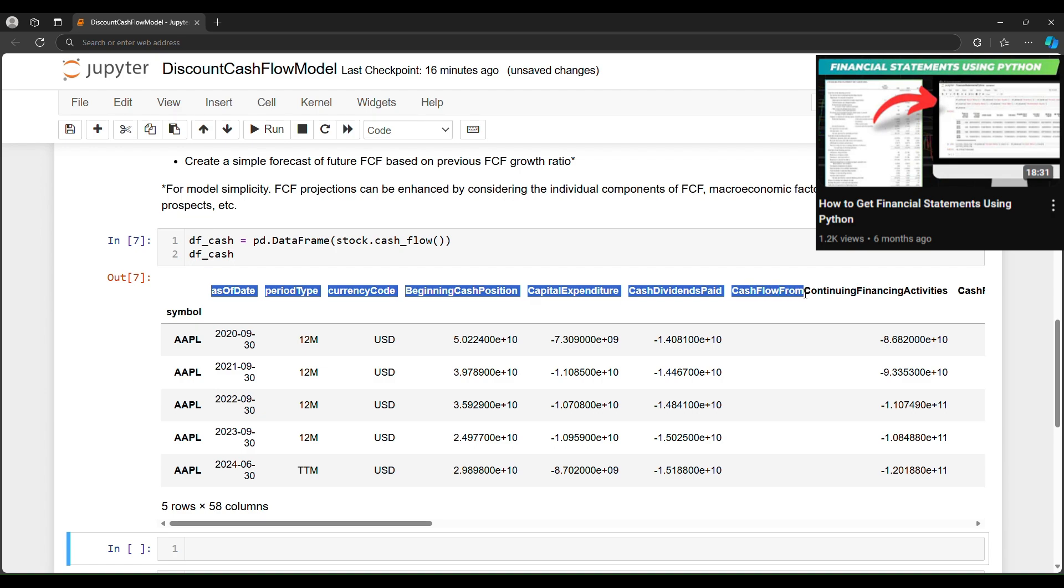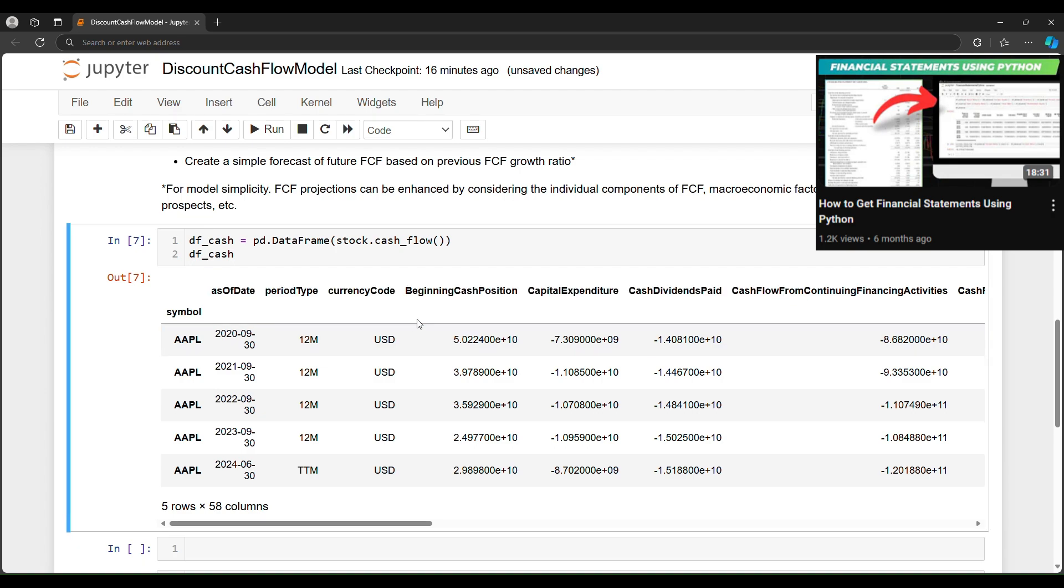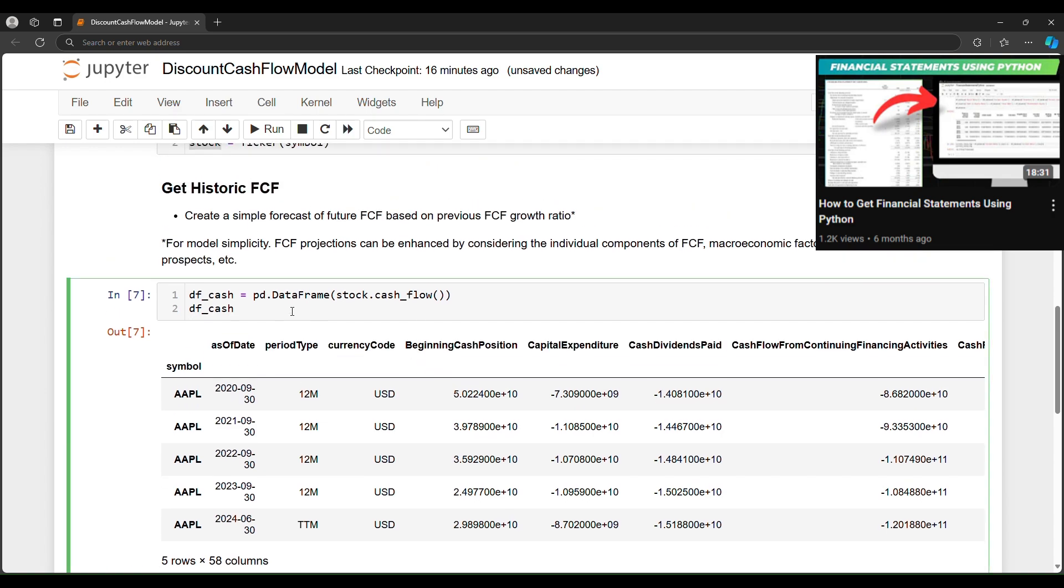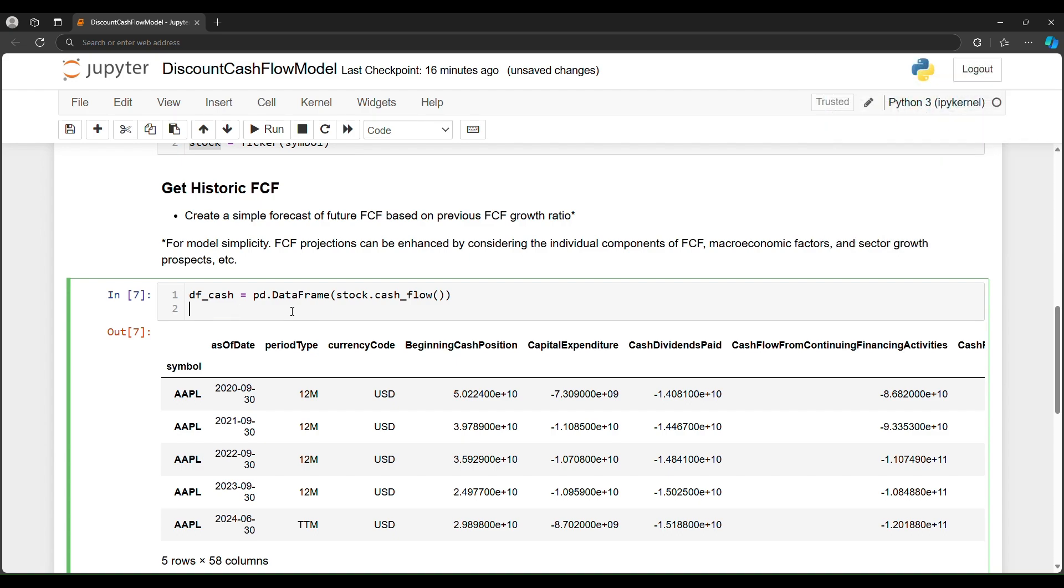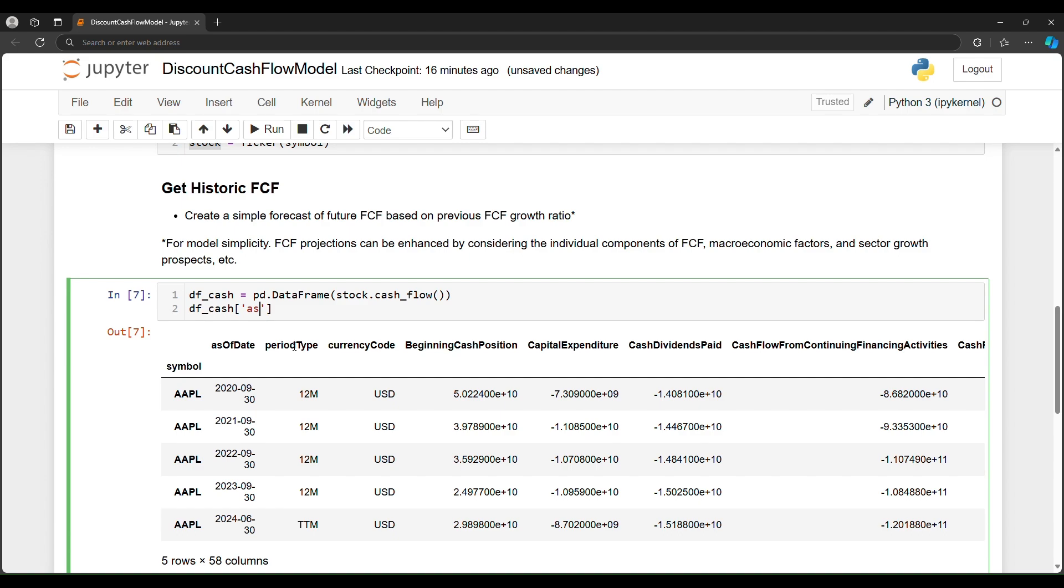So the cash flow function here will generate back a data frame, and it's going to be full of these line items that we can take advantage of. I've reviewed how to get financial statements in Python using Yahoo query in a previous video. To continue on, we want to ensure that the as of date column is indeed a date time. So in order to convert this column from a string type into a date time, we can say pandas dot to date time.